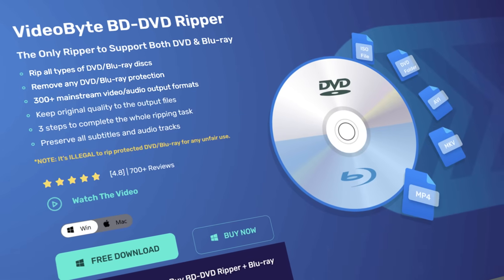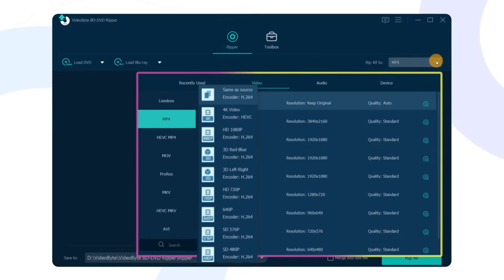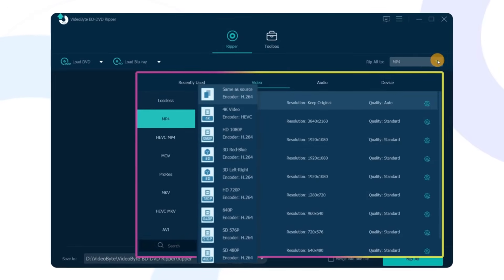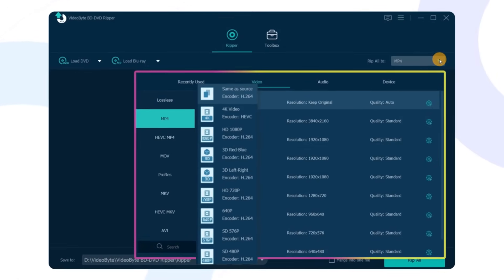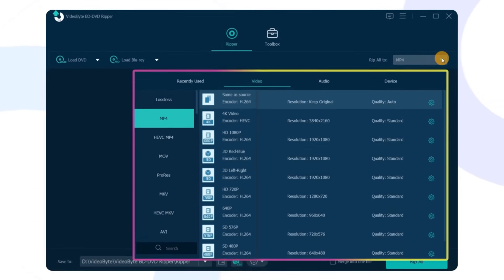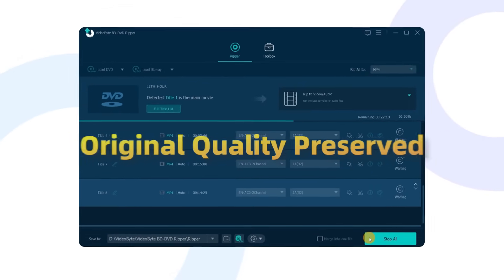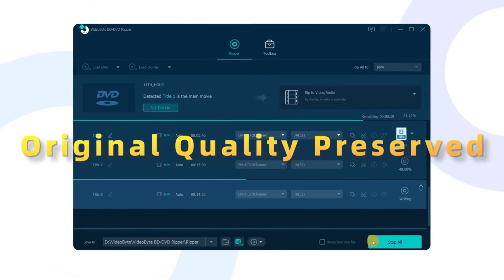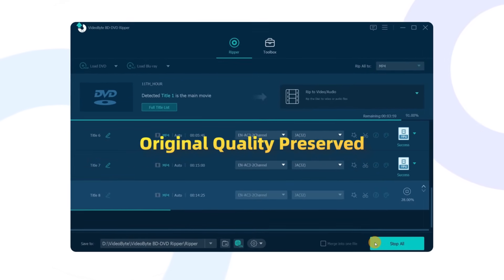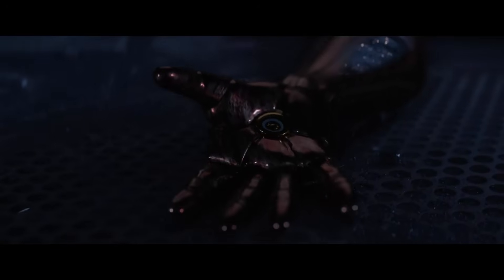For MP4, VideoByte also provides many options such as 4K, HD 1080p, etc., ensuring superior compatibility with various devices. With a remarkable 6x faster ripping speed and one-to-one original quality preservation, you can get the best backup experience.